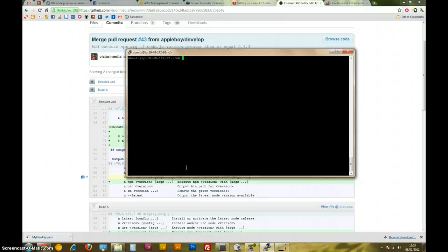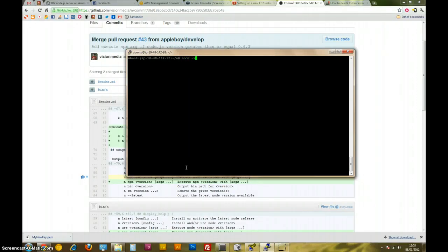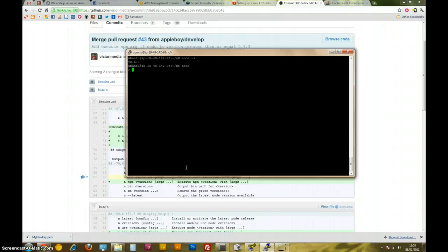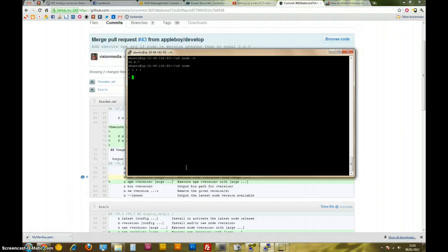So yeah, now we should see that if we type node -V version 0.6.7, that's the latest version, and it seems to work. Typing node opens the node REPL. We can do 1 plus 1, 2, and you can test it out. A load of stuff in there.